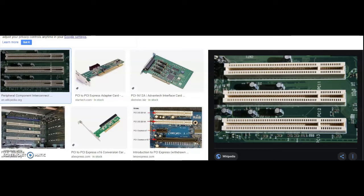A PCI device may be integrated directly onto the motherboard or function as an expansion board that plugs into a card slot on the motherboard. A PCI bridge is a hardware connection between two different buses.